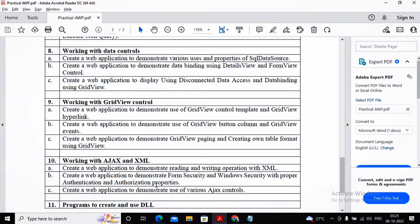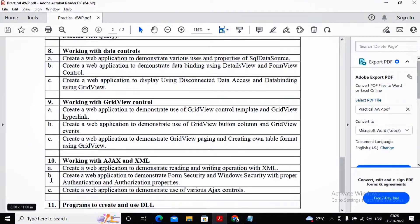Currently Visual Studio 2022 is running, which is what I was using for all the other practicals. But for this particular practical, Visual Studio 2022 will not be useful. So I installed Visual Studio 2010, and under Visual Studio 2010 I will be completing practical 10b — creating a web application to demonstrate form security and windows security with proper authentication and authorization properties.